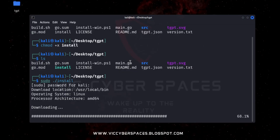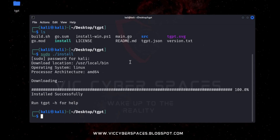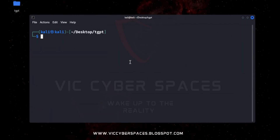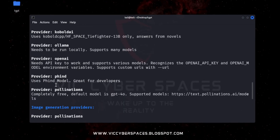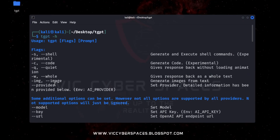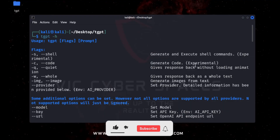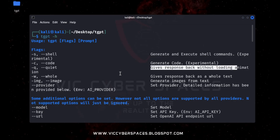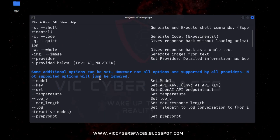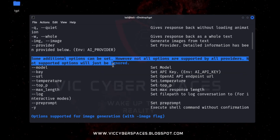Now type to run this command. After the process completes, run tgpt -h for help. Here is the command list showing how to use tgpt on the Kali Linux terminal. The options shown include: c for code, u for quit, and h for shell to execute commands in that mode.